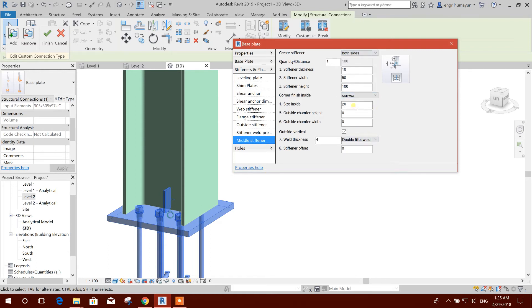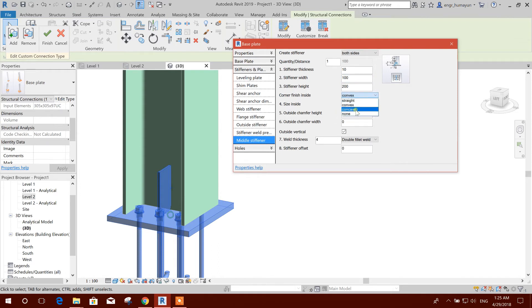Both side, size 30, 20, okay. Stiffener height width I can put 100, 100 and I can make it right more 200. Outside, we can make it straight and outside.